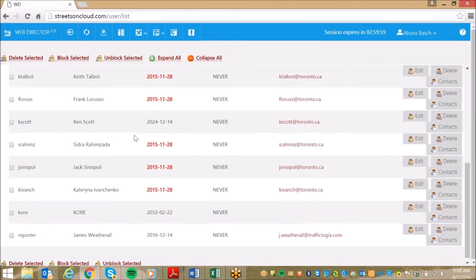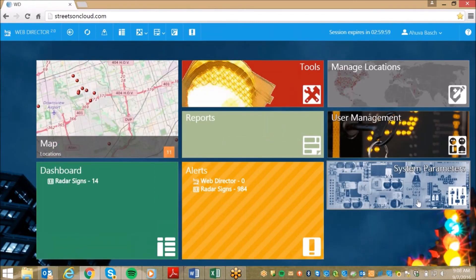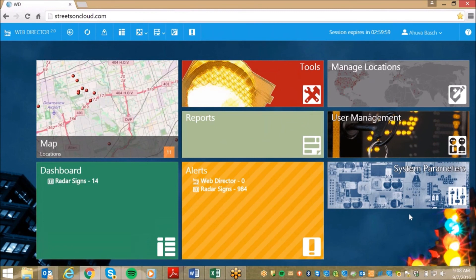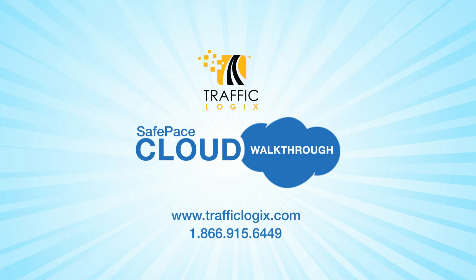The TrafficLogix SafePace cloud is a visionary solution that maximizes efficiency and gives our users the ability to remotely manage their entire fleet of ITS solutions. For additional information or to request a username or password to test the cloud hands-on, we invite you to reach out to your local account manager by calling 866-915-6449 or logging on to our website at trafficlogix.com. Thank you, and travel safe!